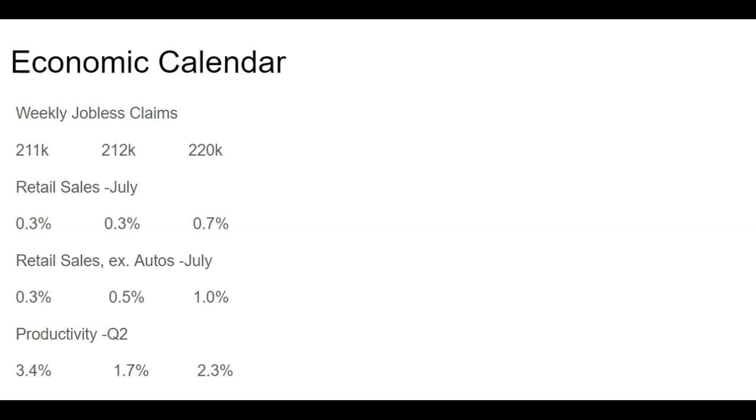So a little bit higher than expectations, but again, when you look at the overall scope of things, it's actually pretty still low numbers here that we're seeing.